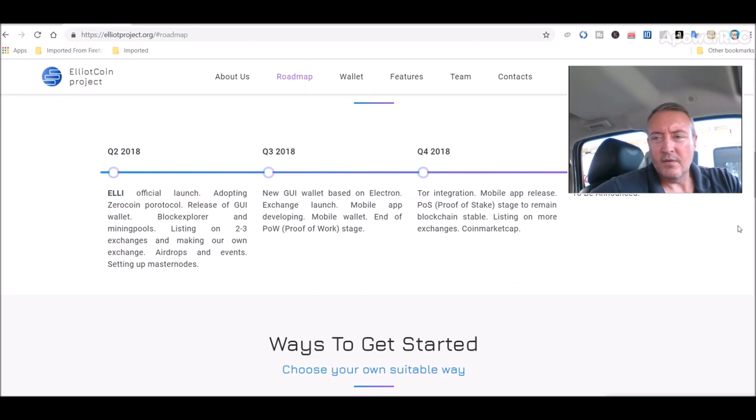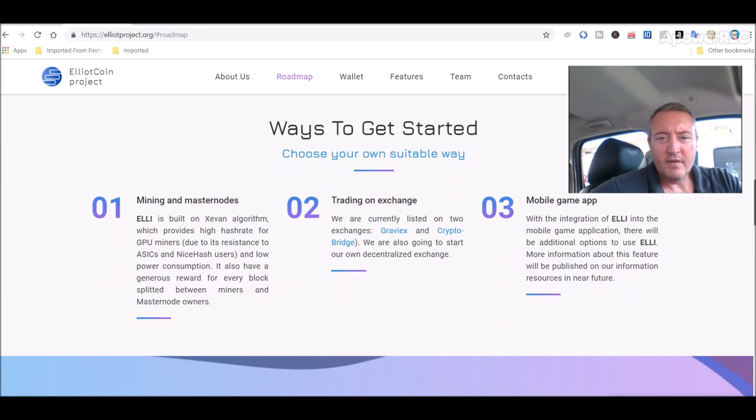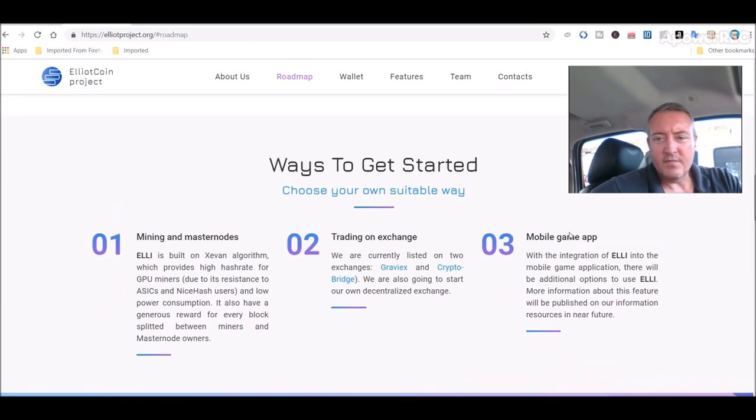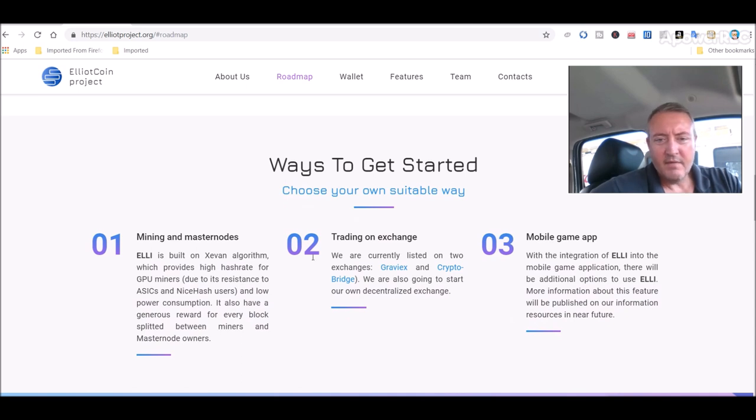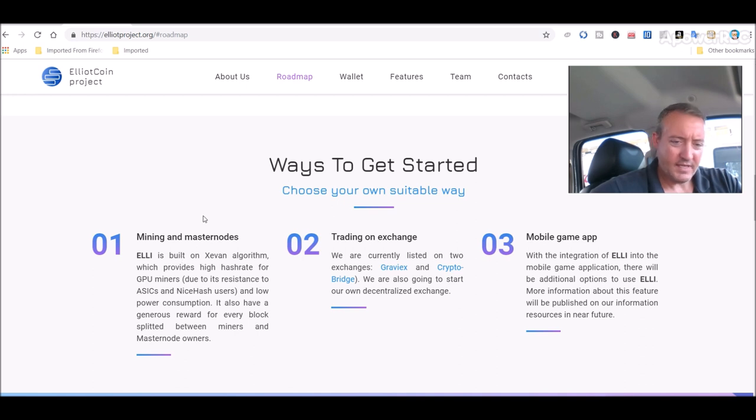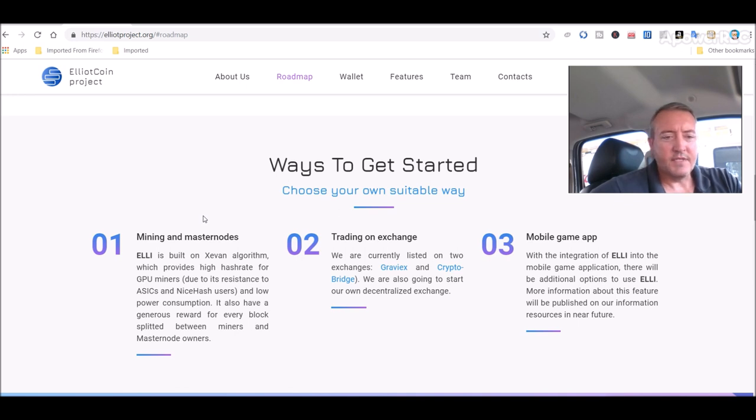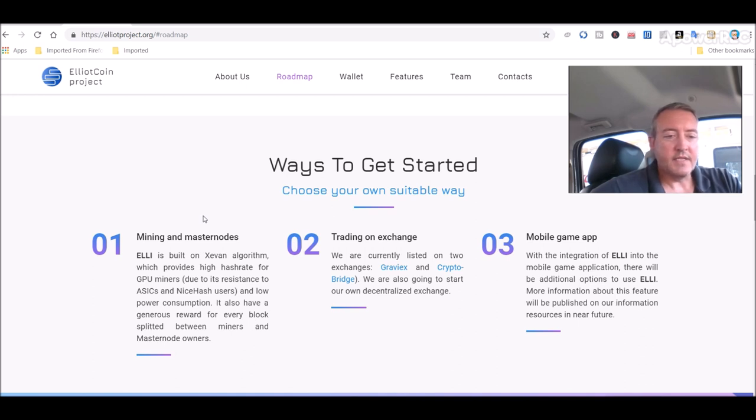So that's Elliott Coin. Like I said, this is what interested me right here. ELLI is built on Xavin algorithm, which provide a high hash rate for GPU miners due to its resistance to ASICs and nice hash users and low power consumption. It also has a generous reward for every block splitted between miners and masternode owners.